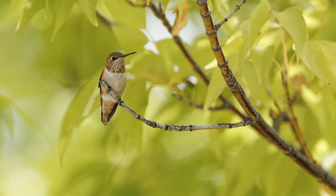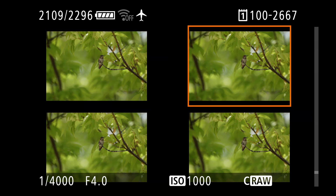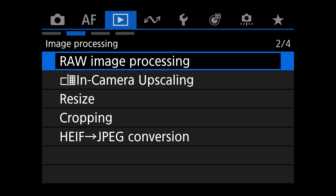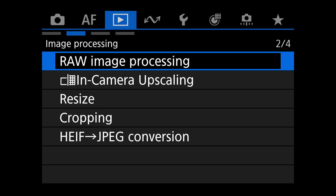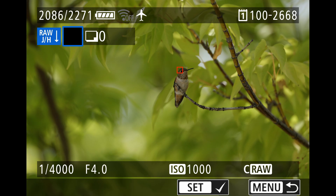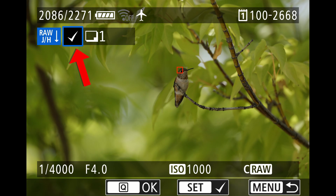Here's the step-by-step guide for using neural network noise reduction. First, figure out what photo you want to remove noise from. Press the image review button and navigate to that photo, then press the menu button to navigate to the blue menu and go to tab 2. Choose raw image processing, then choose select images. The image you chose should appear since it was already visible in the image preview. Press the set button to select it — a check mark will appear.